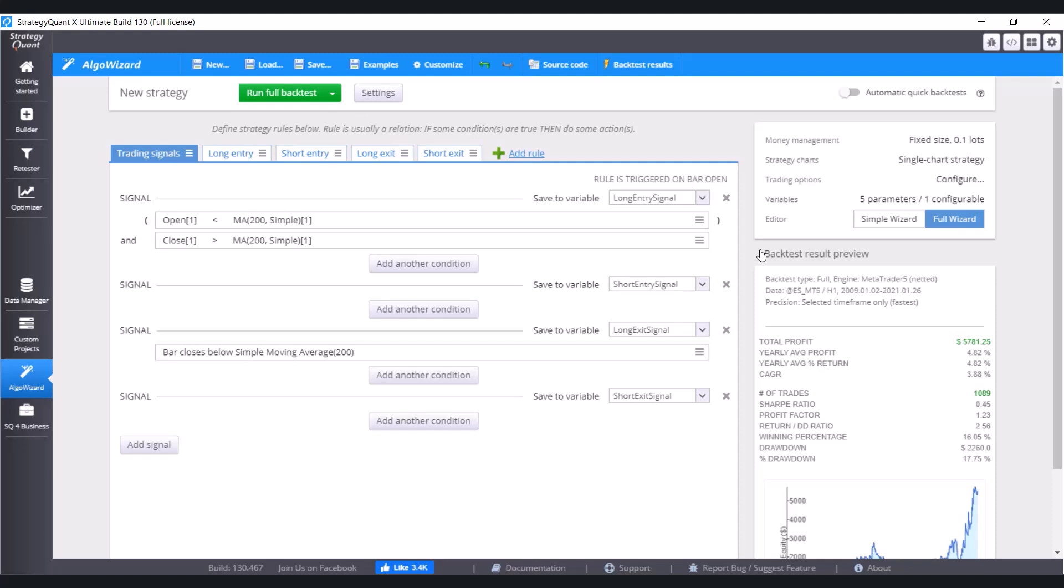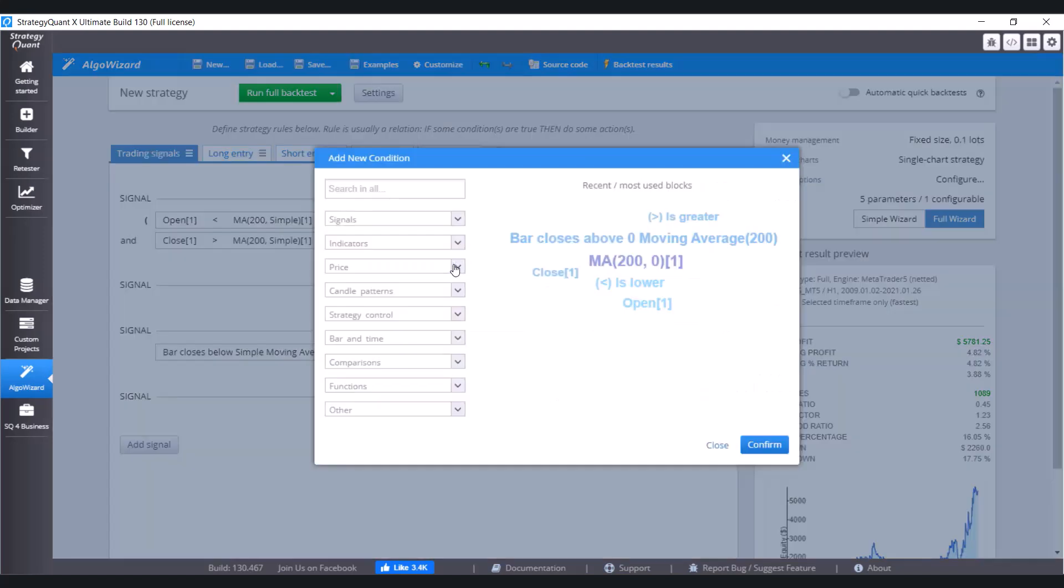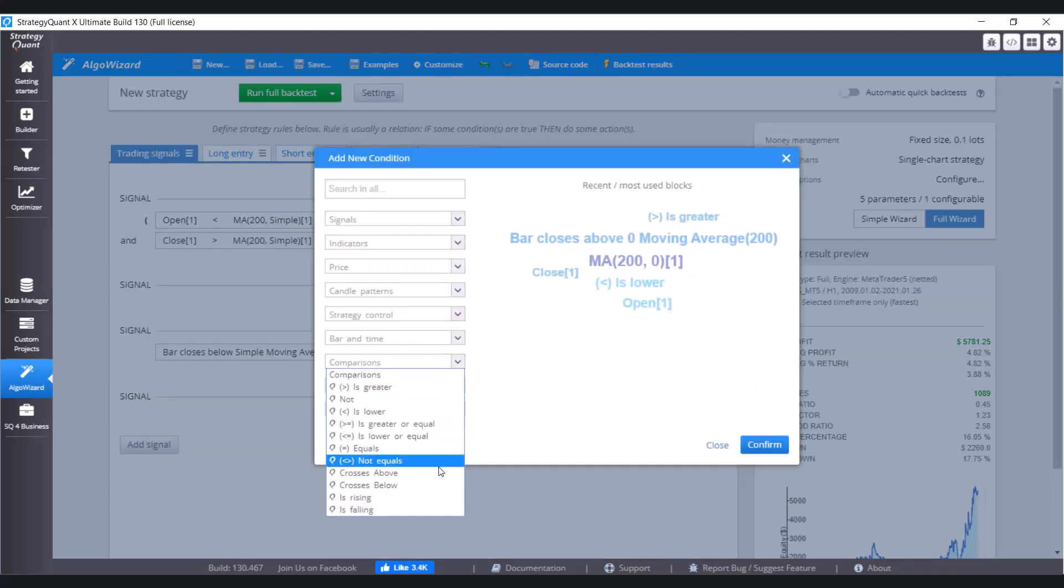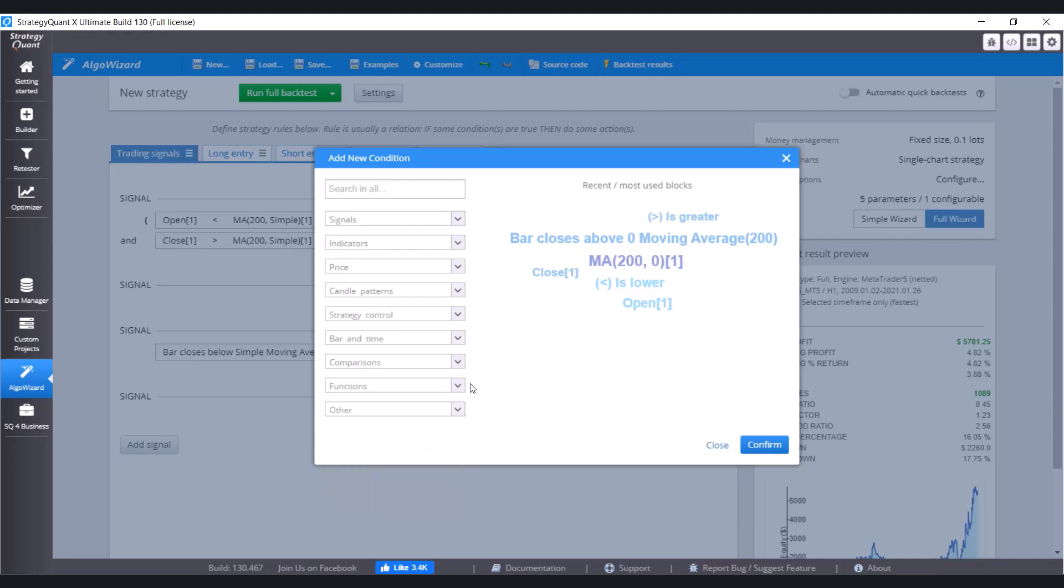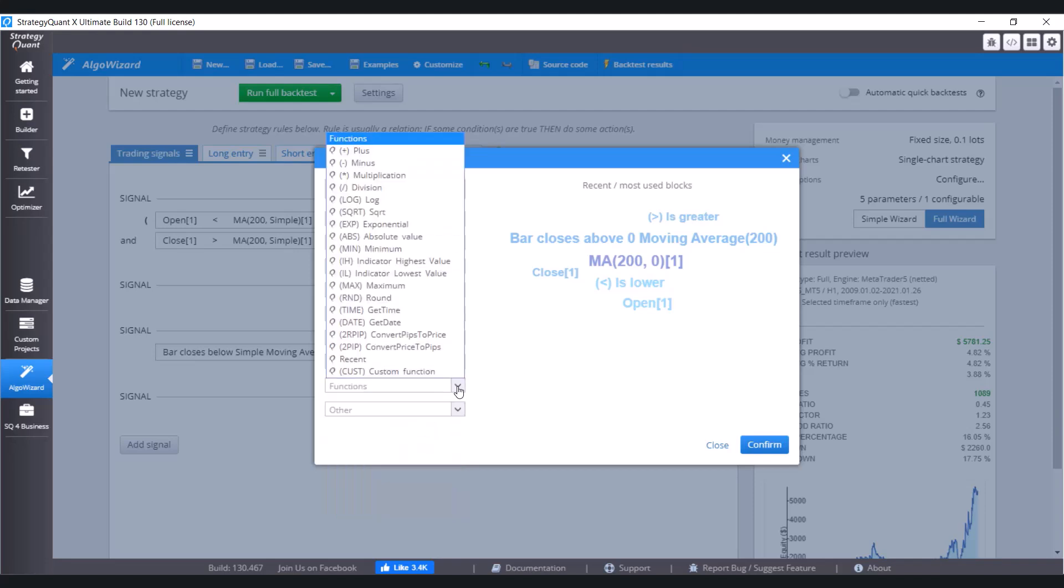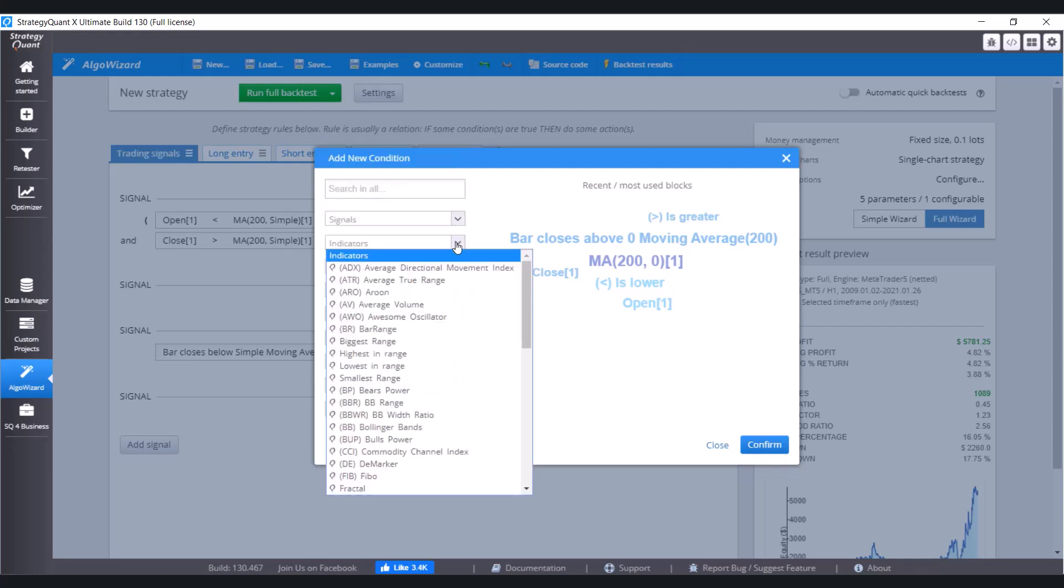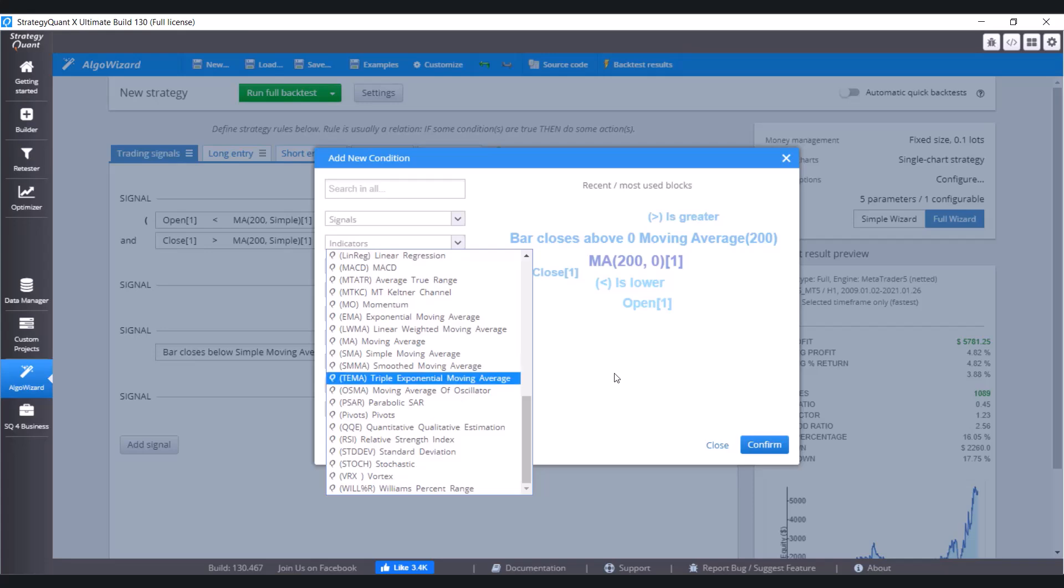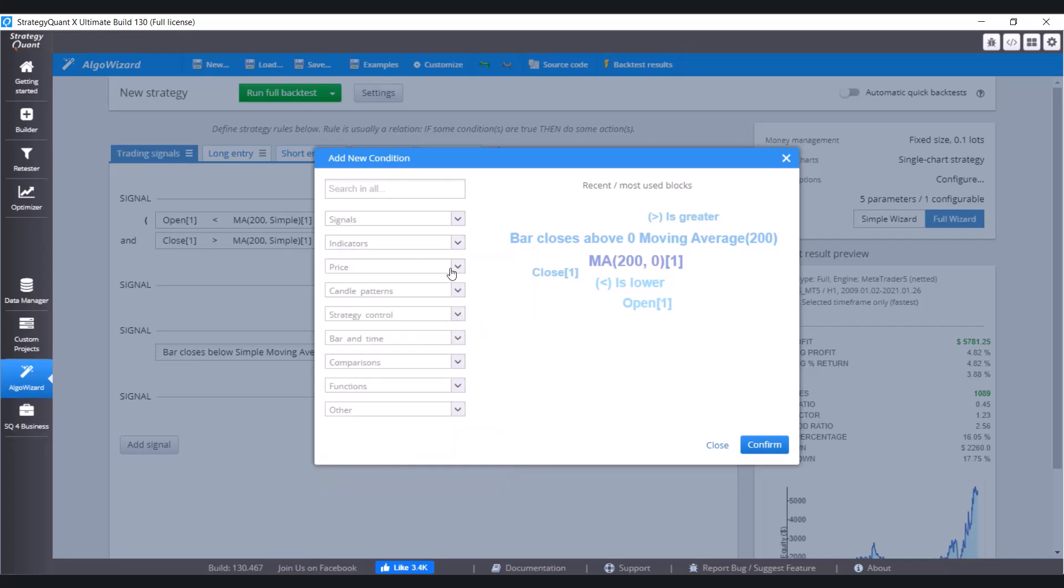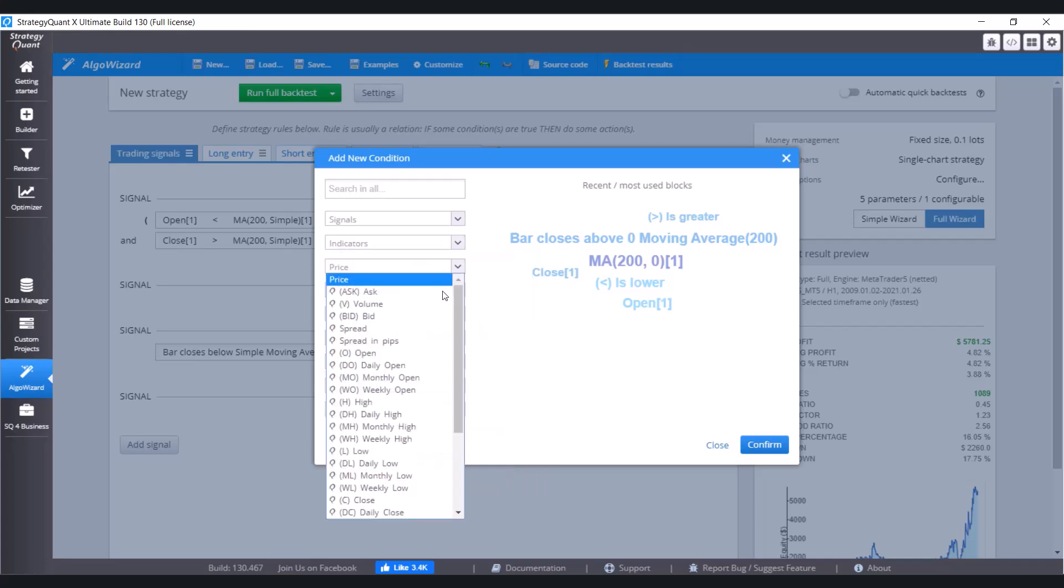Well, I hope this example was sufficient for you. Anyways, here you can choose from all possible comparisons, for example. Then from all possible functions. And of course, from all the indicators that we know. And also price levels.